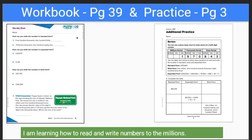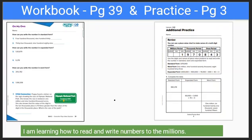Today in class, we're going to do workbook page thirty-nine. We're also going to take a look at practice page three. If you're at home, you can look on ClassLink and you can see these same pages there.